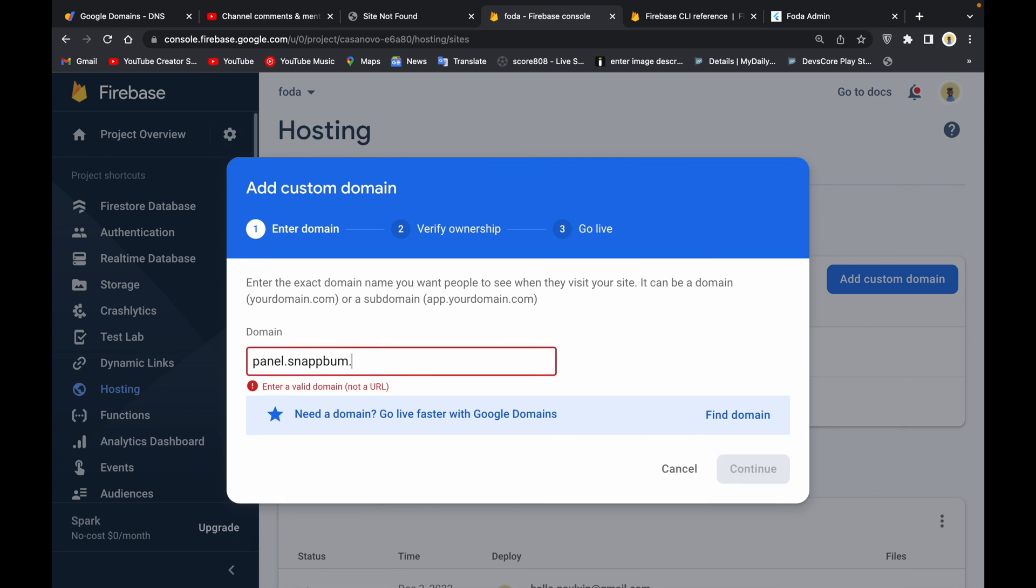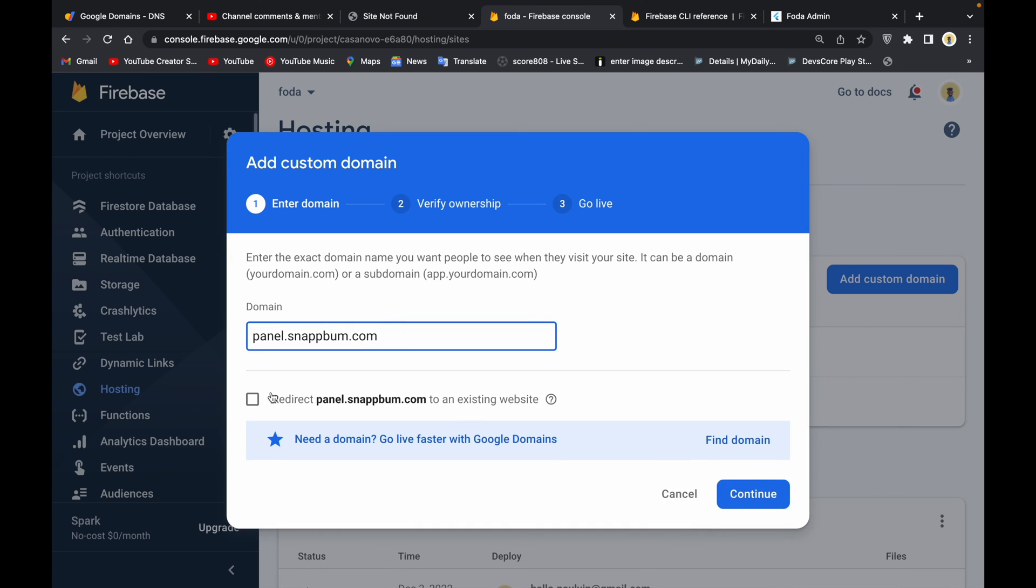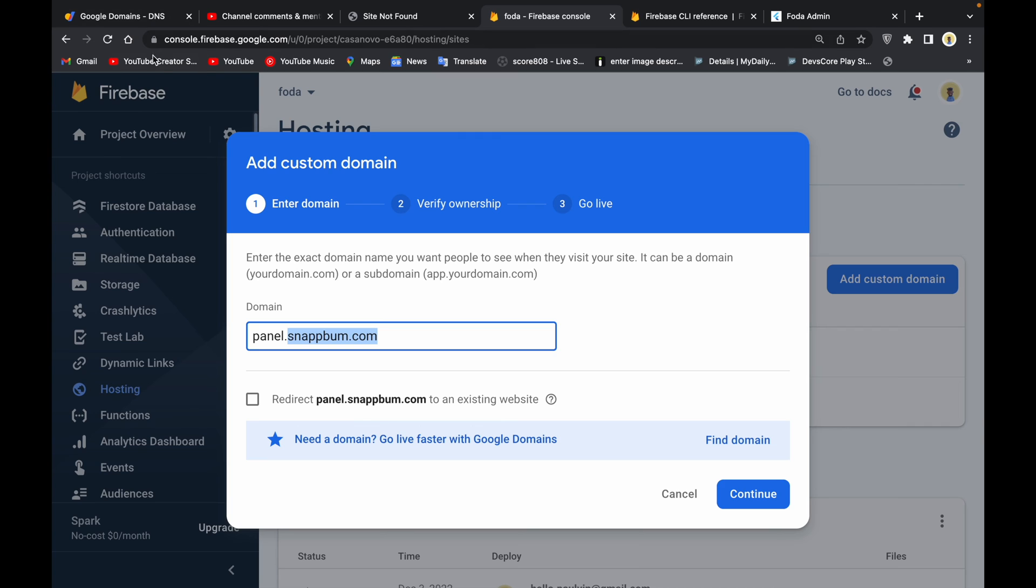We are going to do admin panel dot snapbomb. Snapbomb.com is actually a domain that I got for a small personal application I'm building. I'm going to show you guys based on this and I'm going to walk you through the DNS part of it, how to register and all of these things.